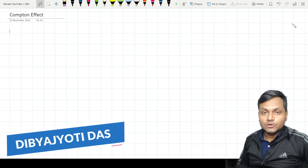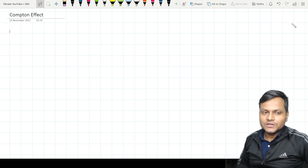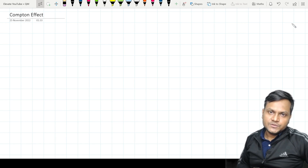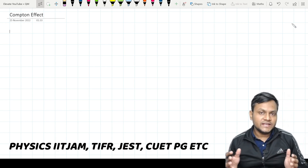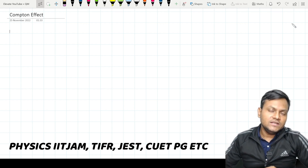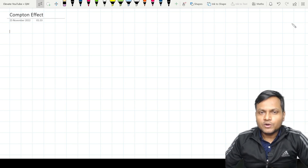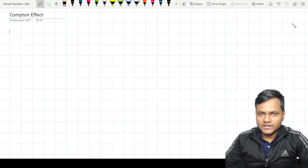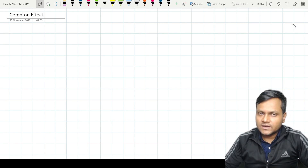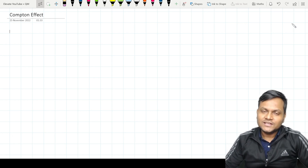Hello everyone, I am Divya Jyoti Das and this is the YouTube channel for Elevate Classes. Today we are going to discuss a very important and very interesting phenomenon called the Compton Effect. We are going to do this discussion from the perspective of students who are preparing for various examinations like Physics IIT JAM, TIFR, JEST, CUET PG, etc.